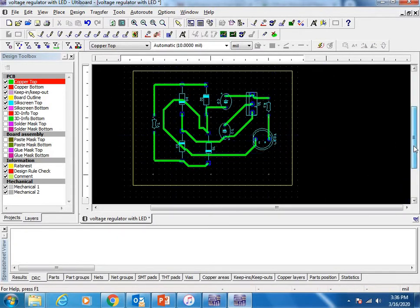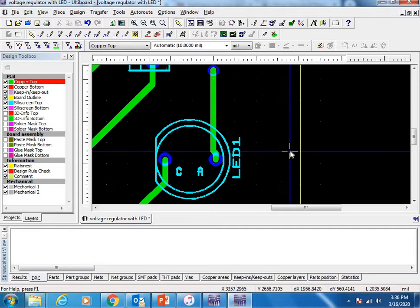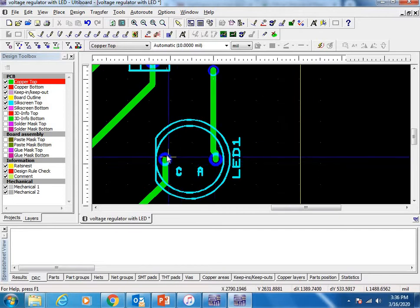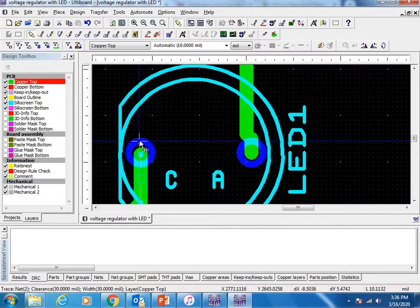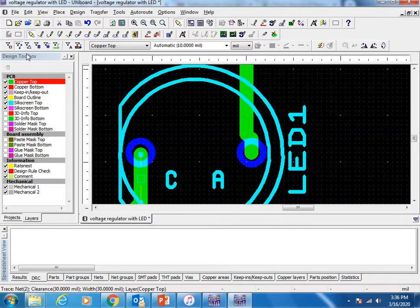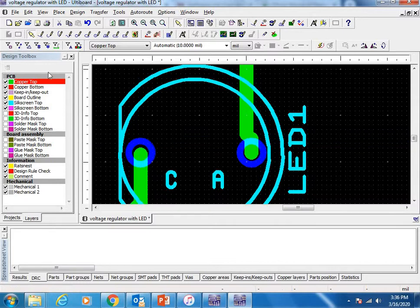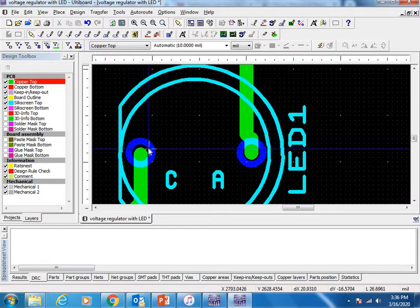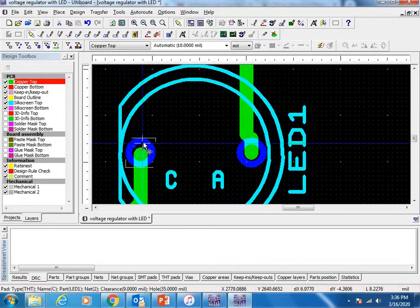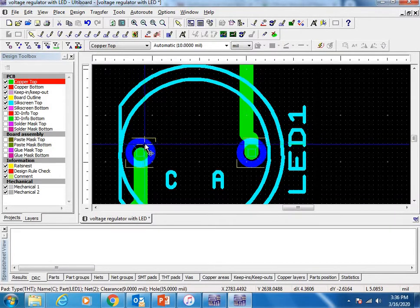At the same time, we have to increase the size of the pads. Select this option to enable selecting THT pads.